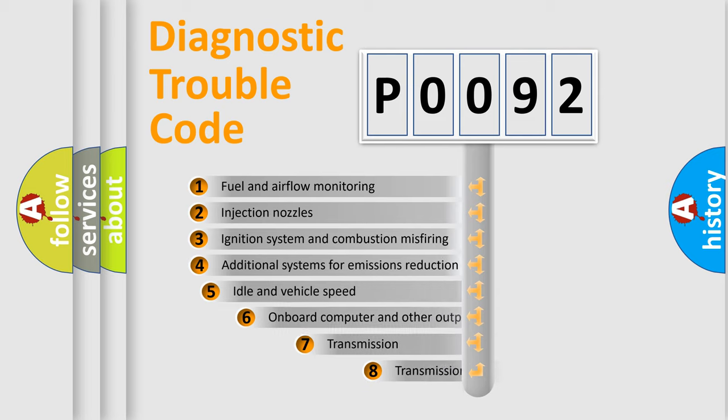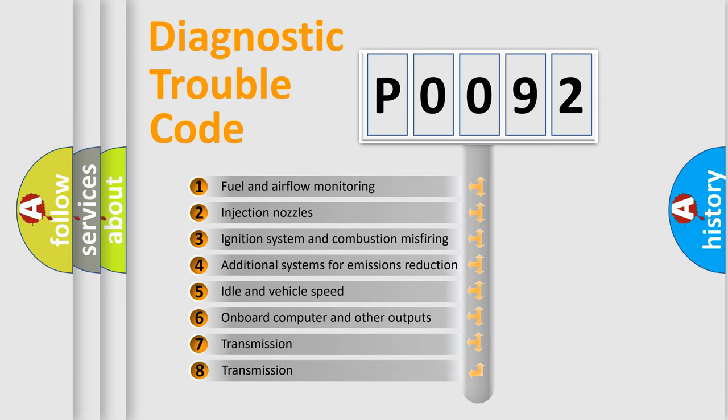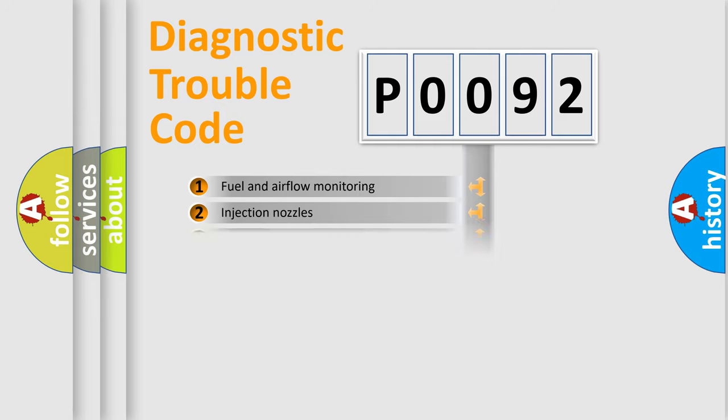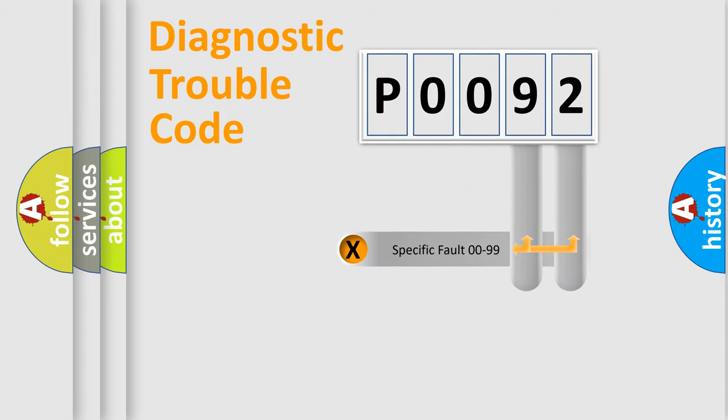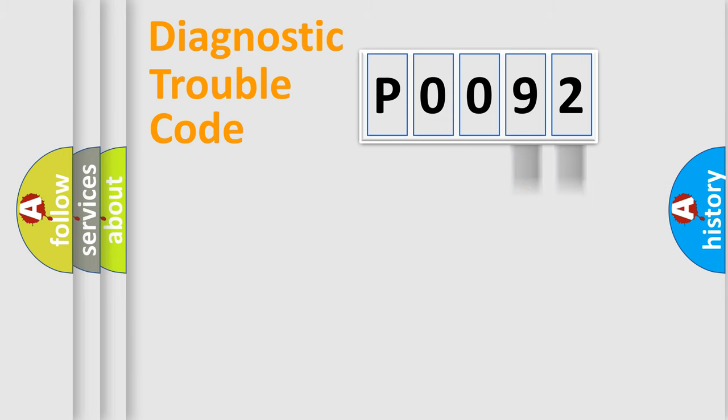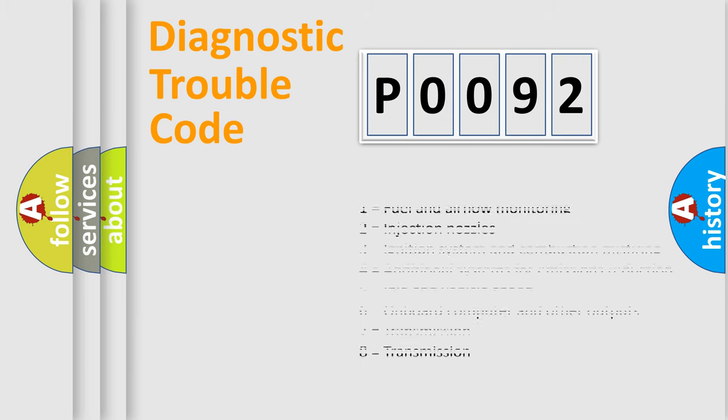The third character specifies a subset of errors. The distribution shown is valid only for the standardized DTC code. Only the last two characters define the specific fault of the group. Let's not forget that such a division is valid only if the other character code is expressed by the number zero.